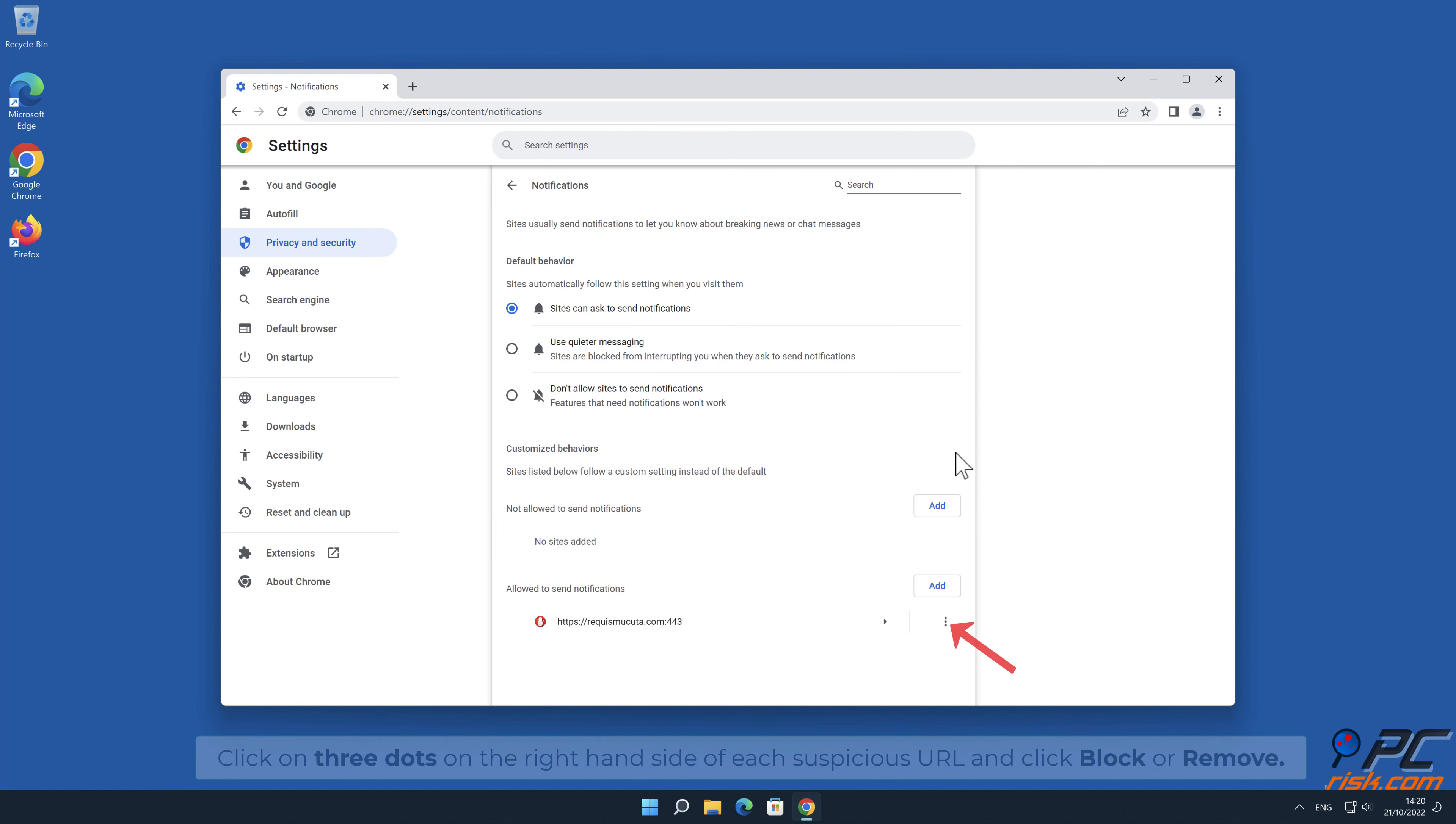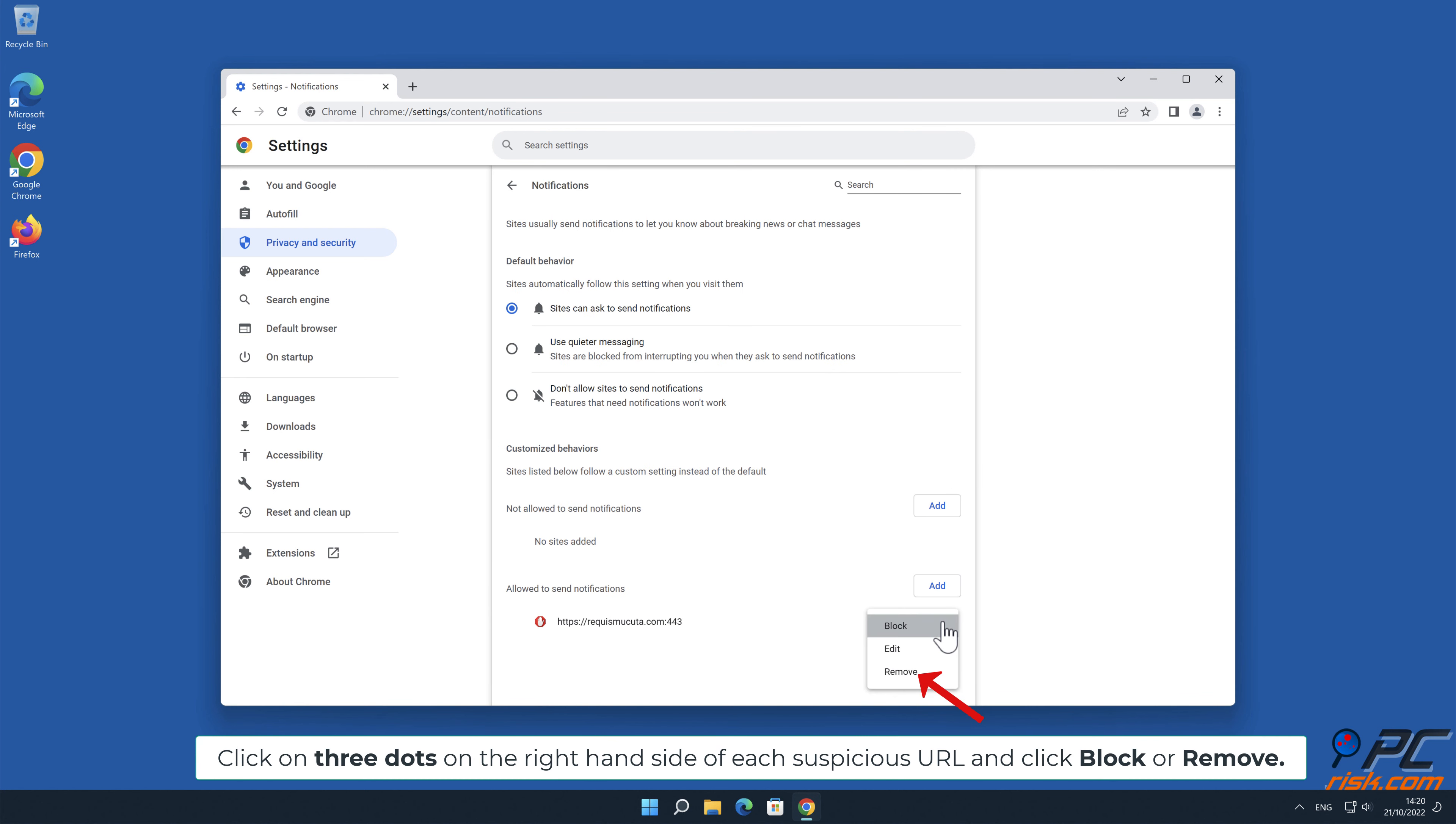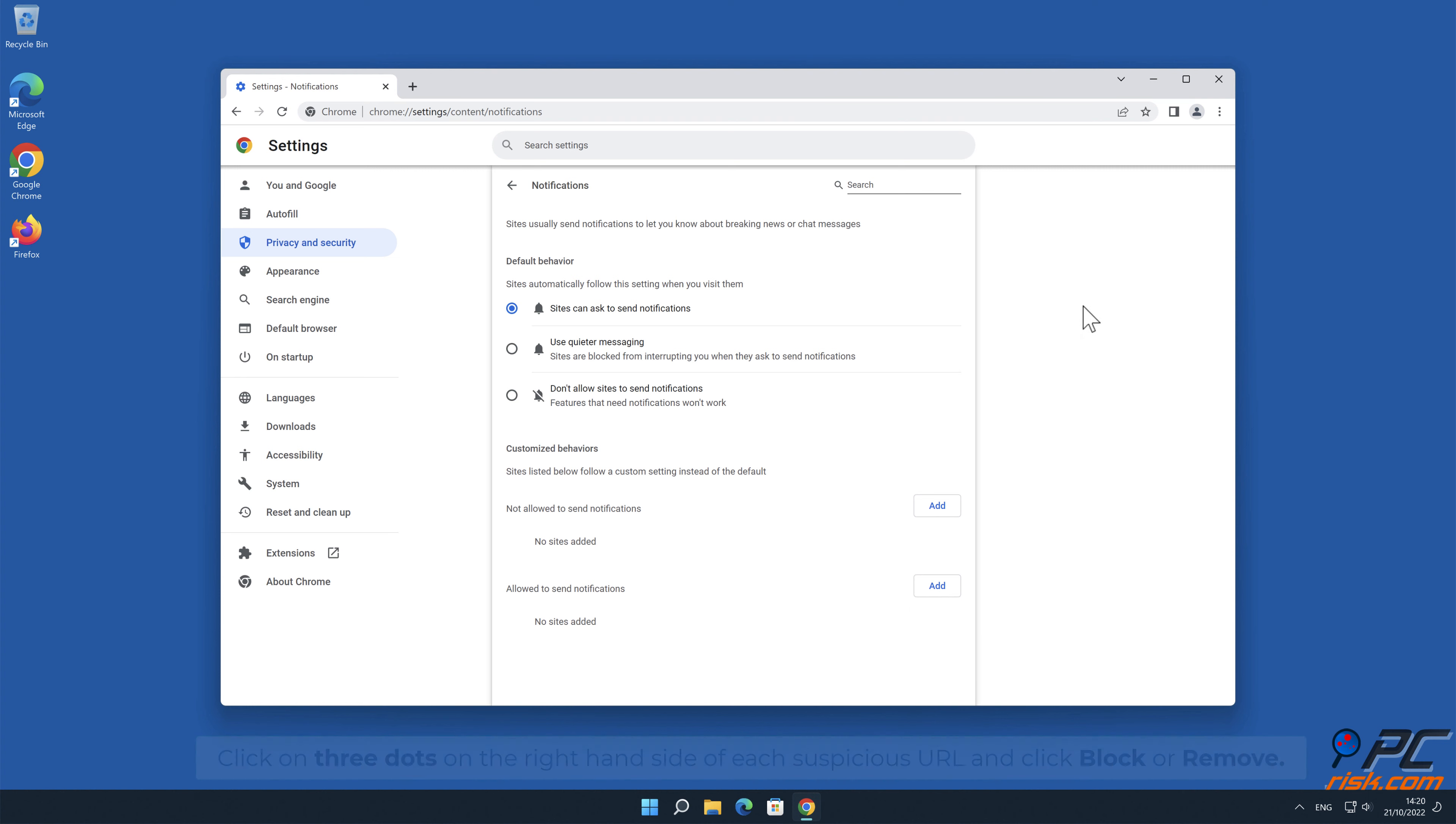In the opened window, locate all suspicious URLs, click on three dots on the right-hand side of each suspicious URL, and click block or remove.